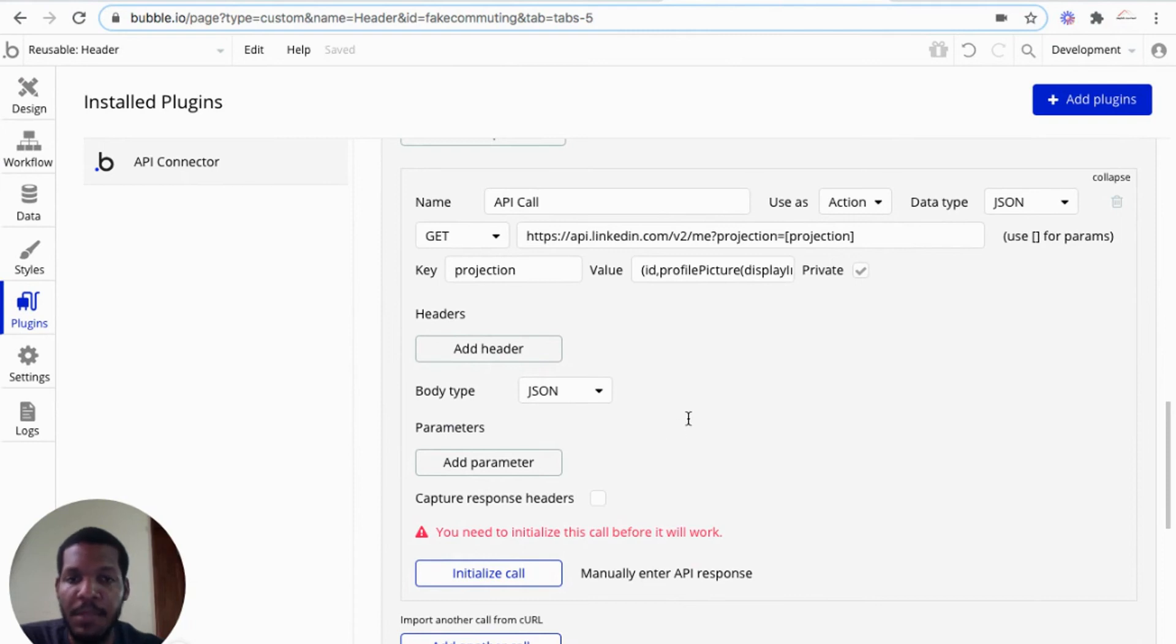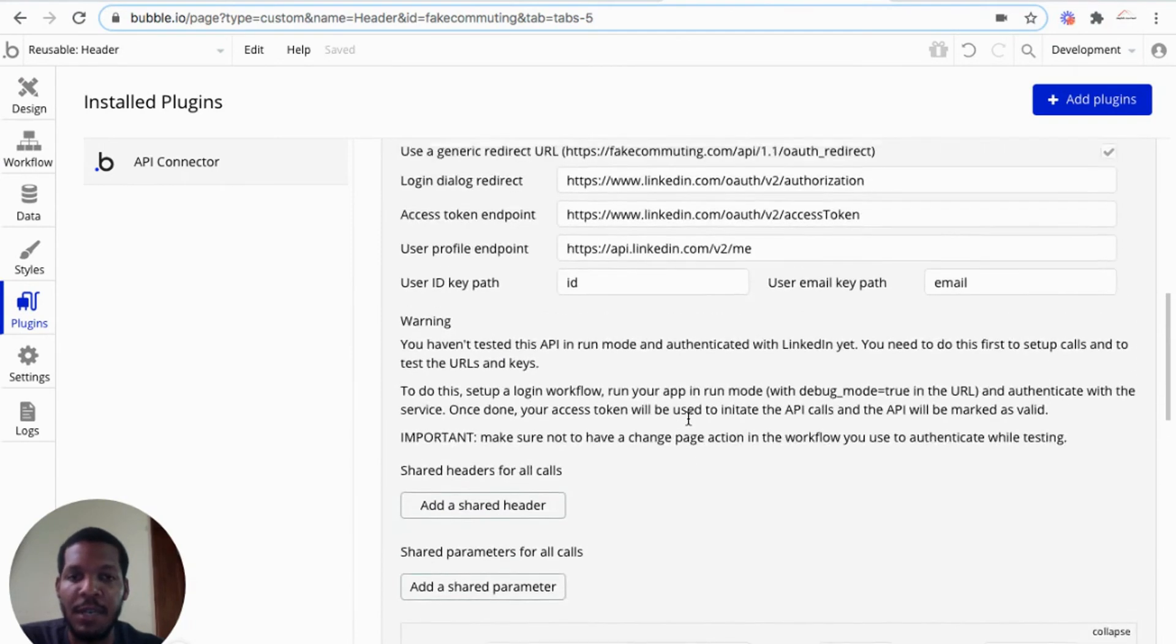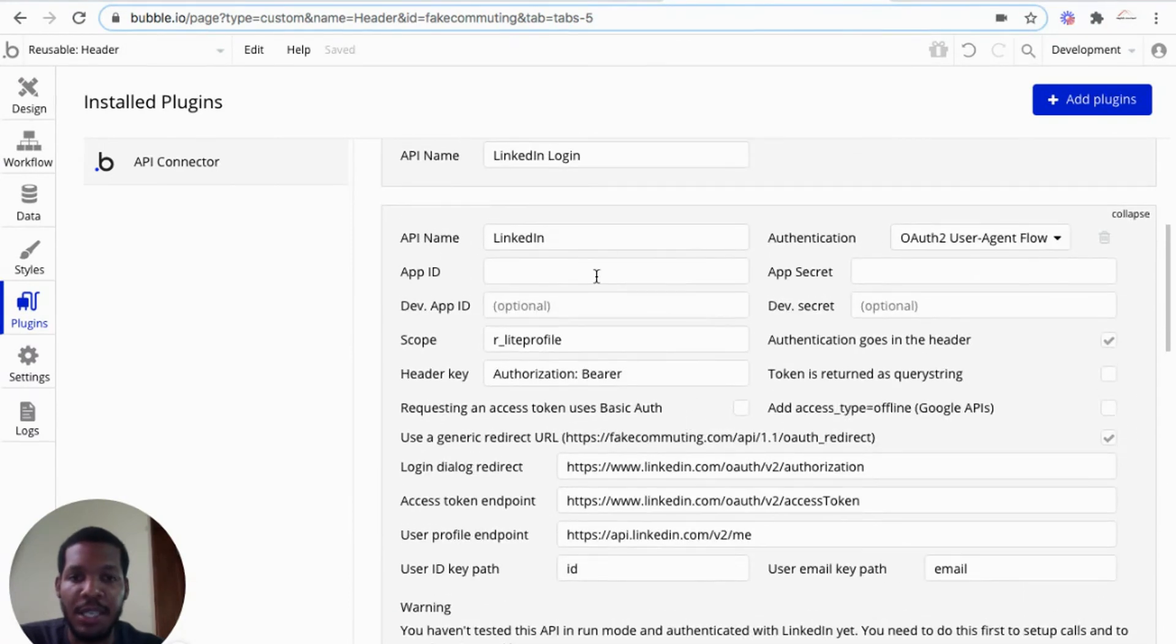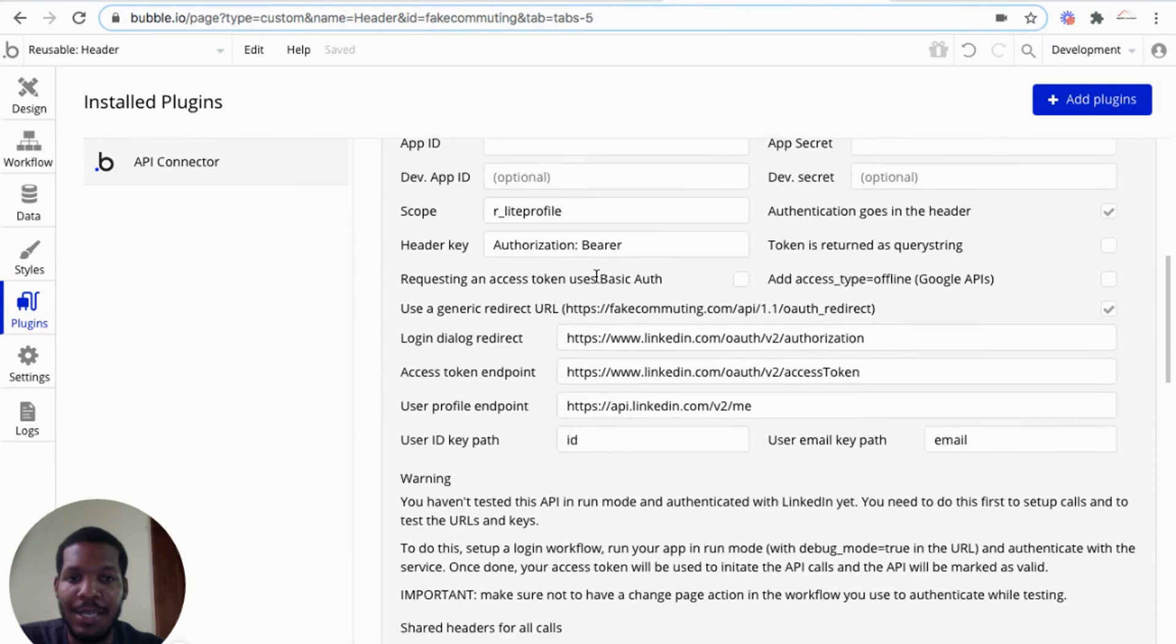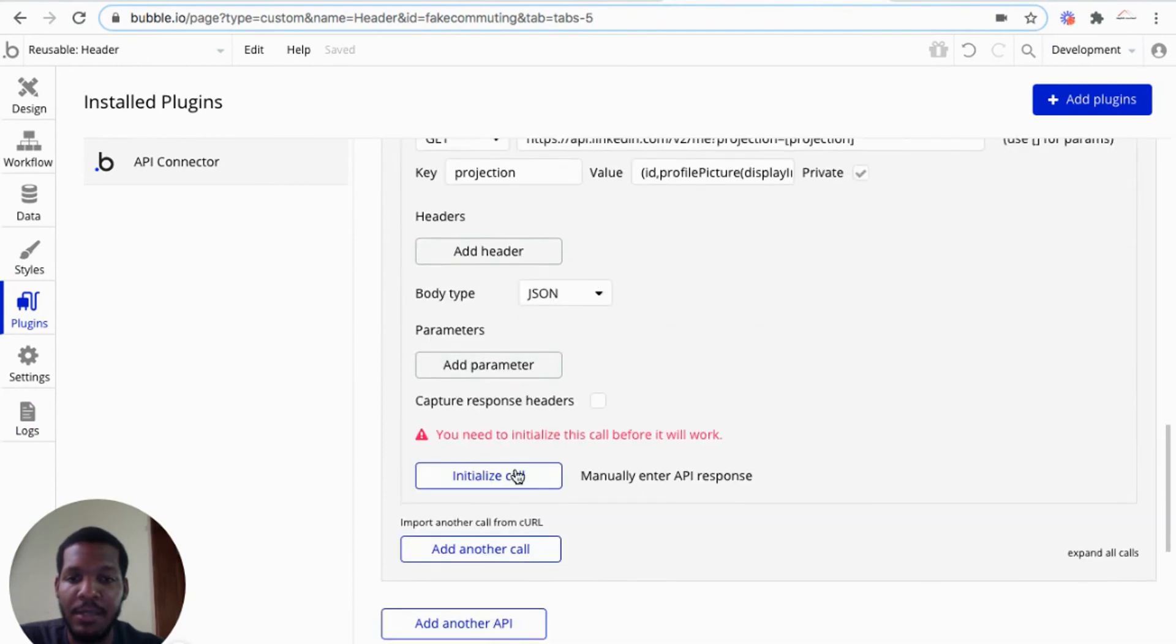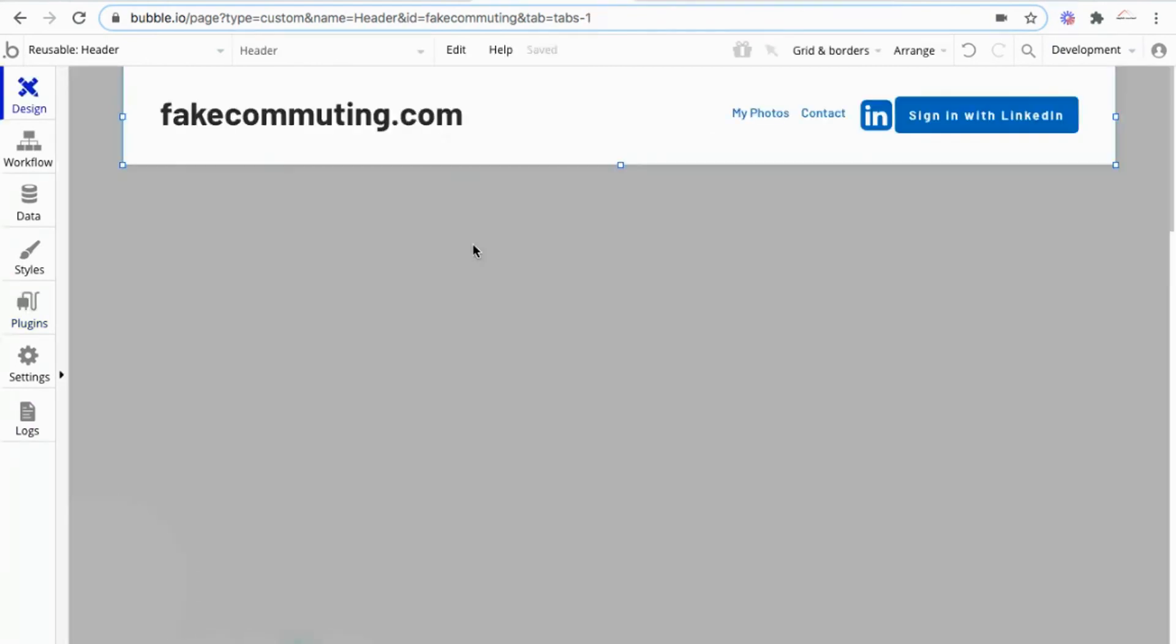From there, once we have all the information inputted, including the client ID and client secret, you would initialize the call.